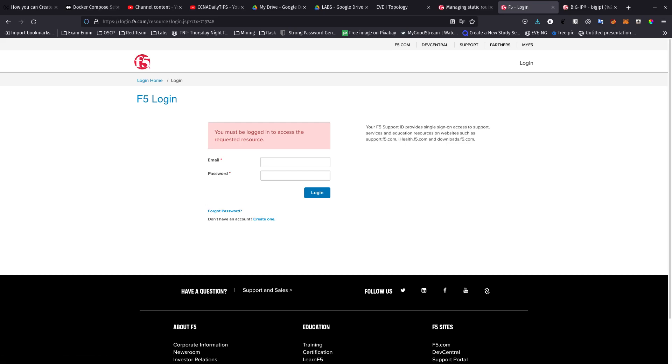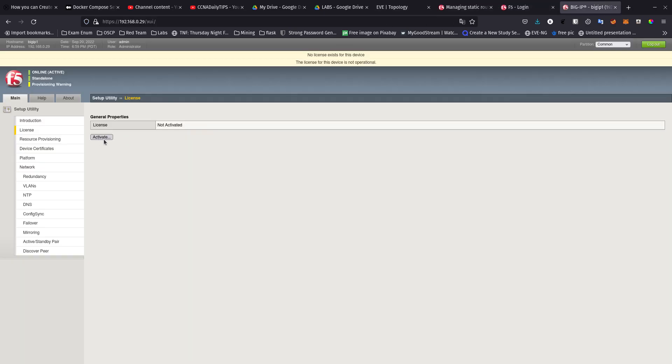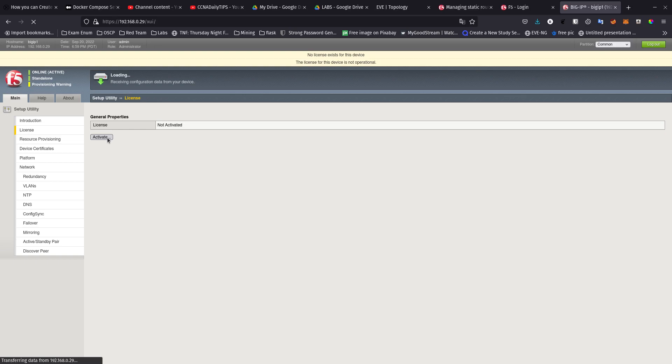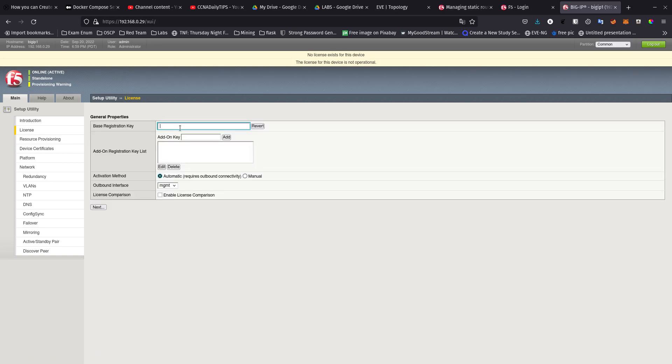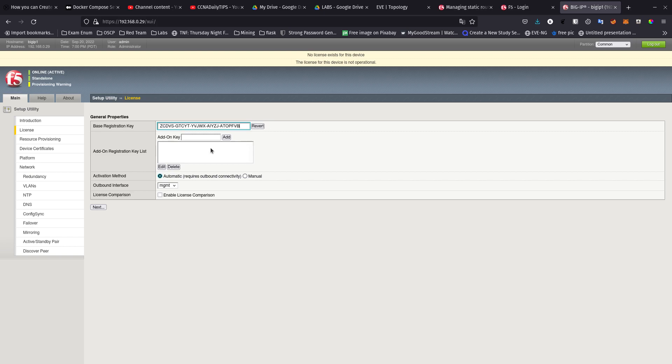I already have my trial license so we're going to go to activate and you're going to add the base registration key. Let me see if I can pull it up with my email. There we go, F5 Networks, it's going to come from F5 Networks. Copy, going to paste it over here.